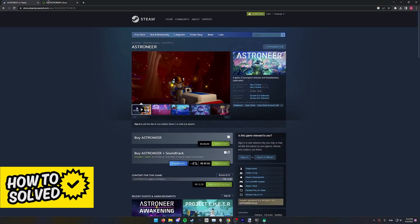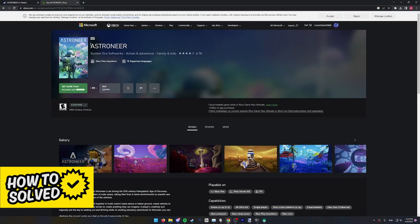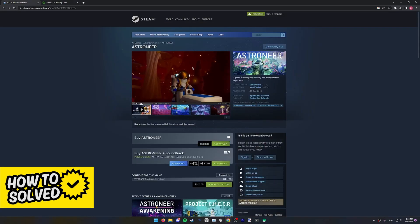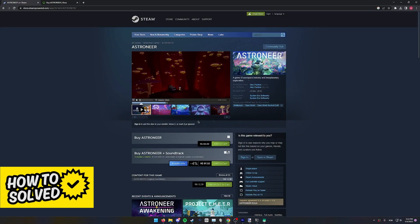Cross-play between PC and Xbox only works for the Xbox or the Microsoft Store version of Astroneer, so if you have it on Steam, you will not be able to cross-play.